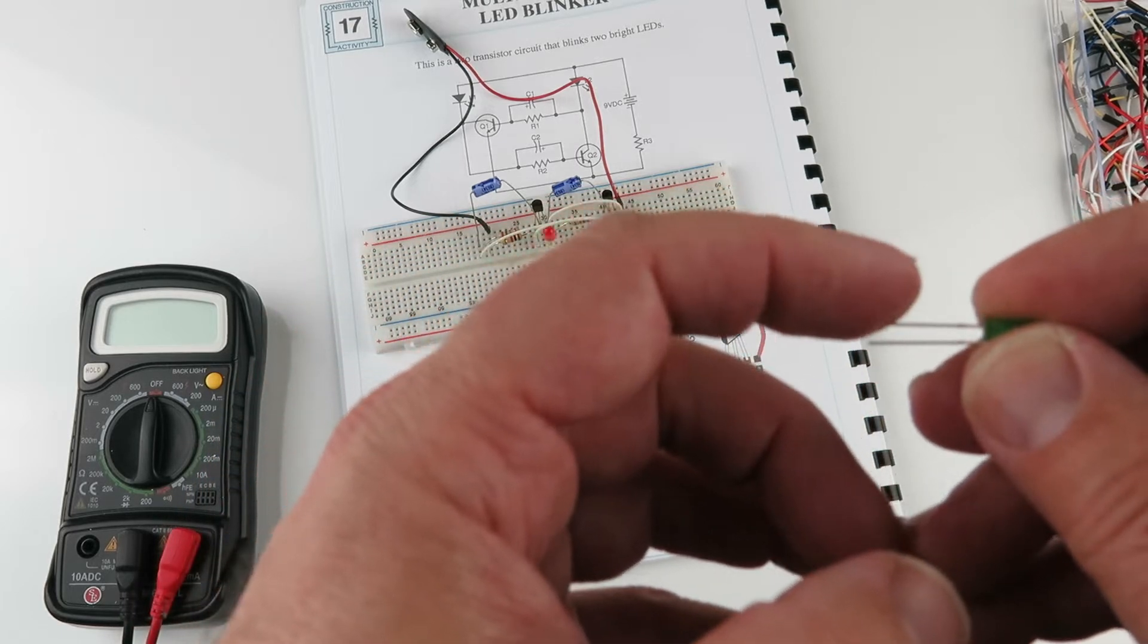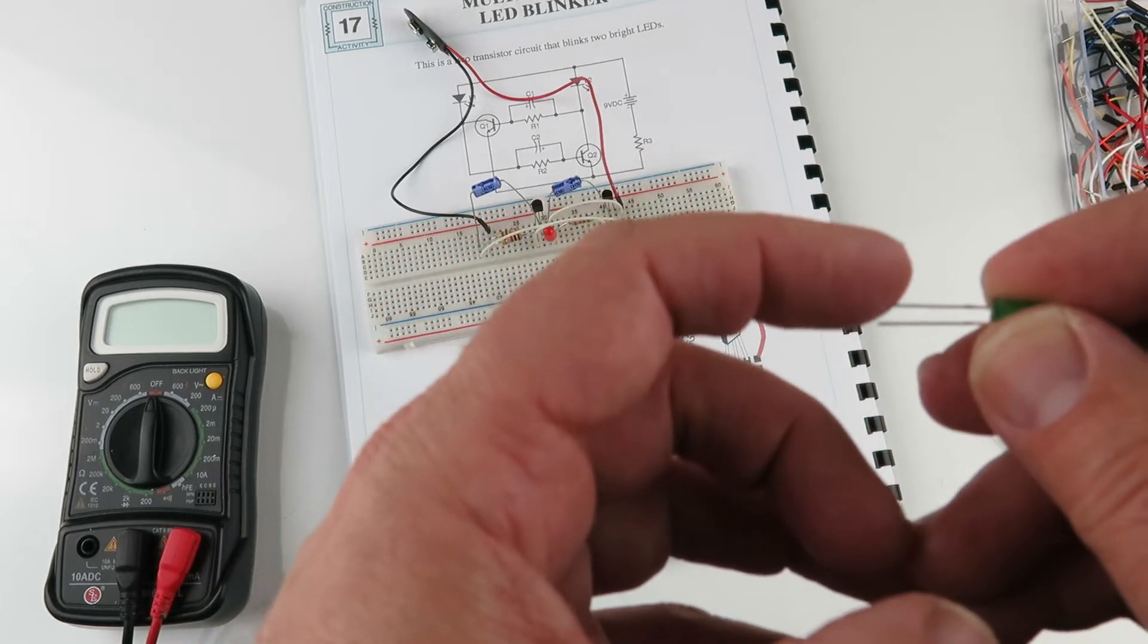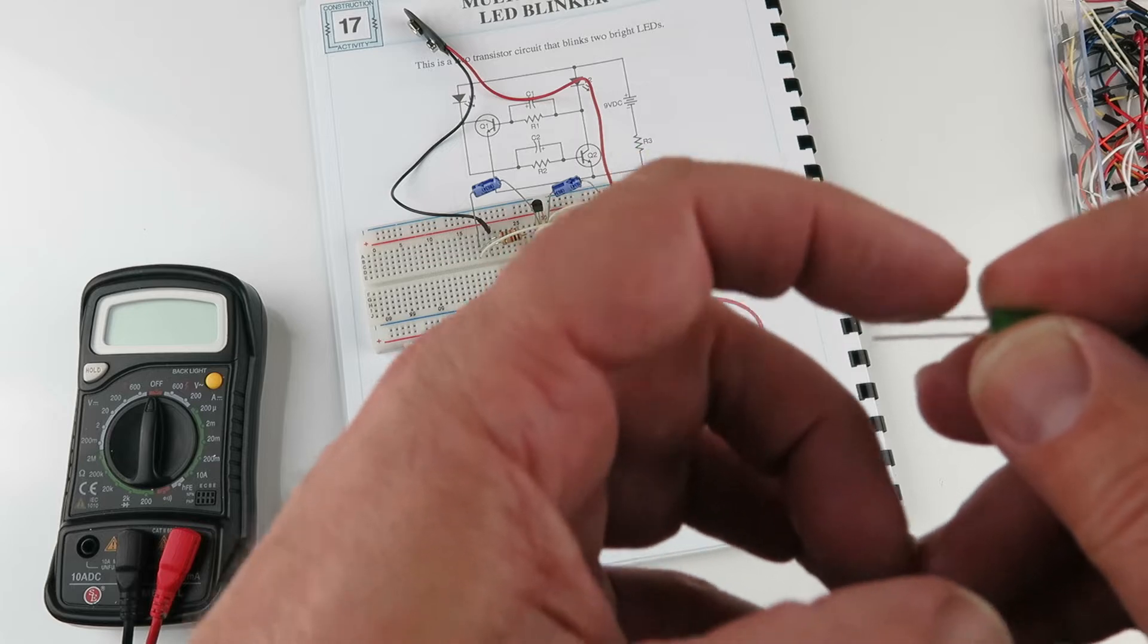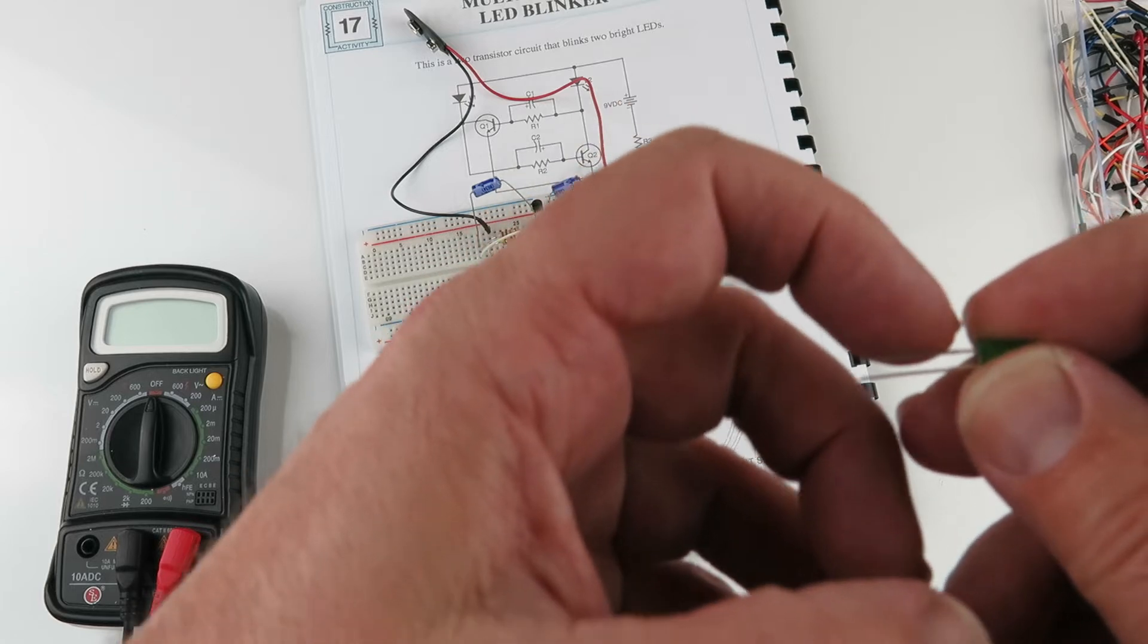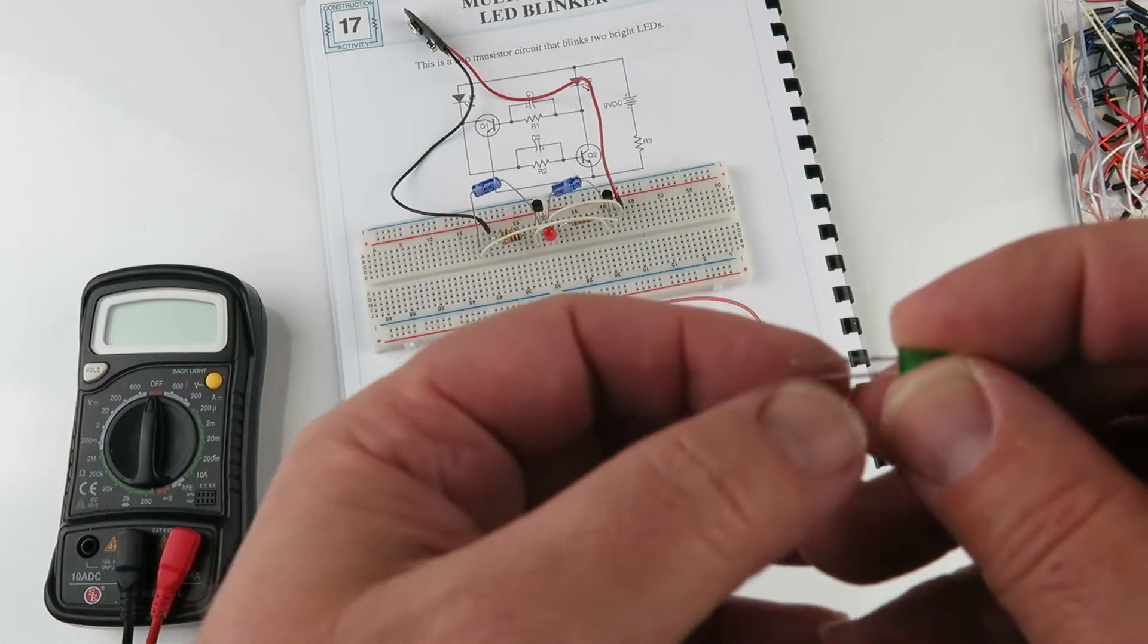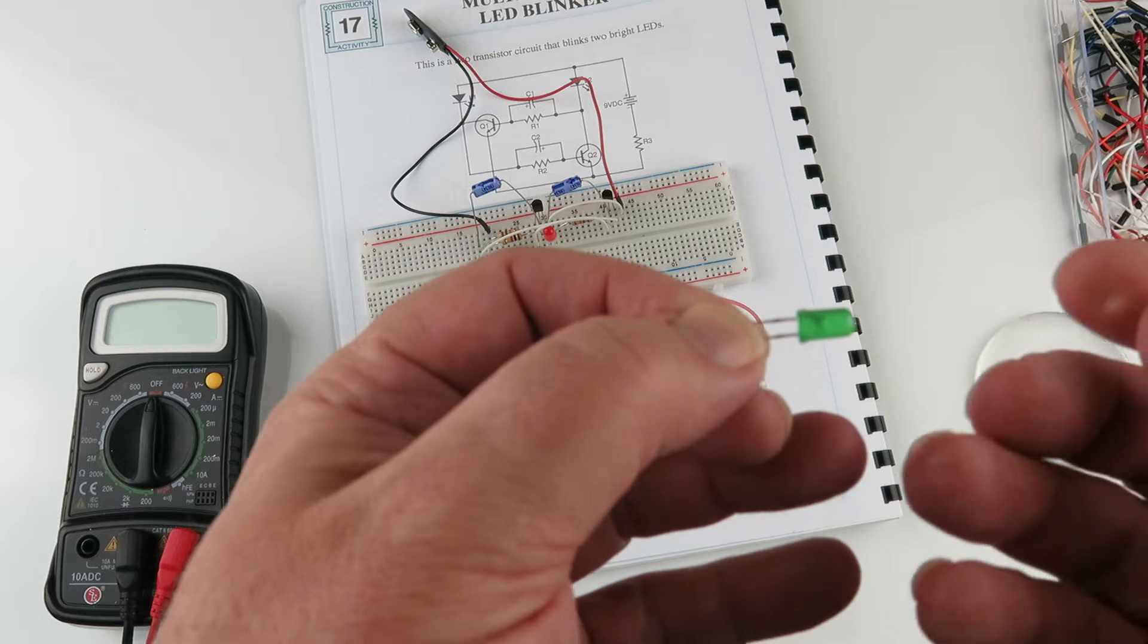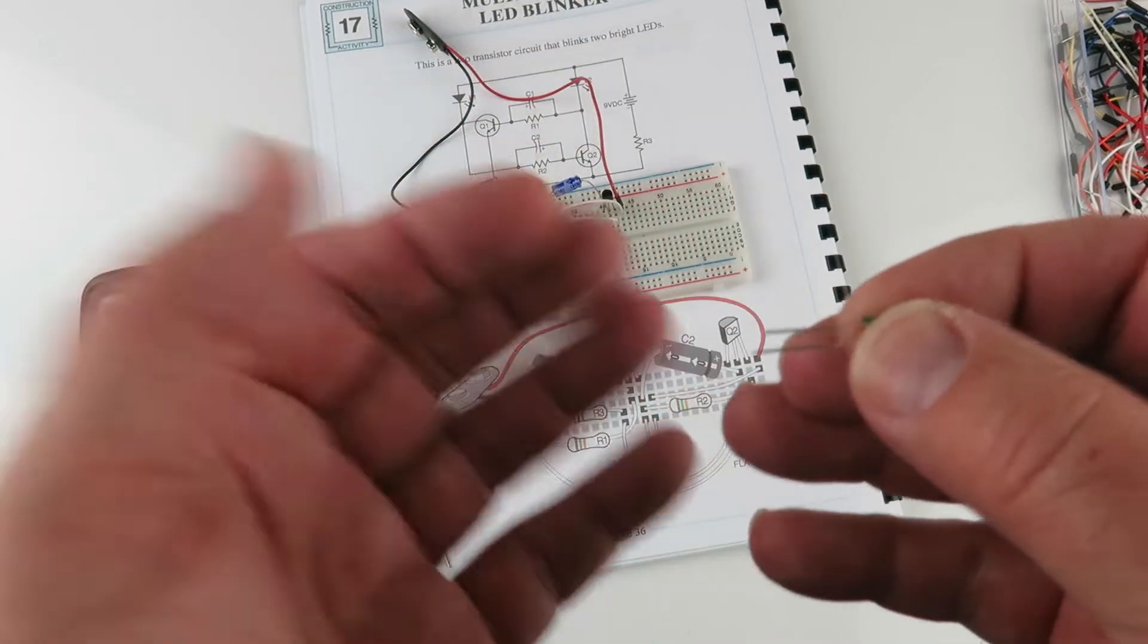The flat side is also the negative side. And the negative side is usually the shorter lead of the LED.